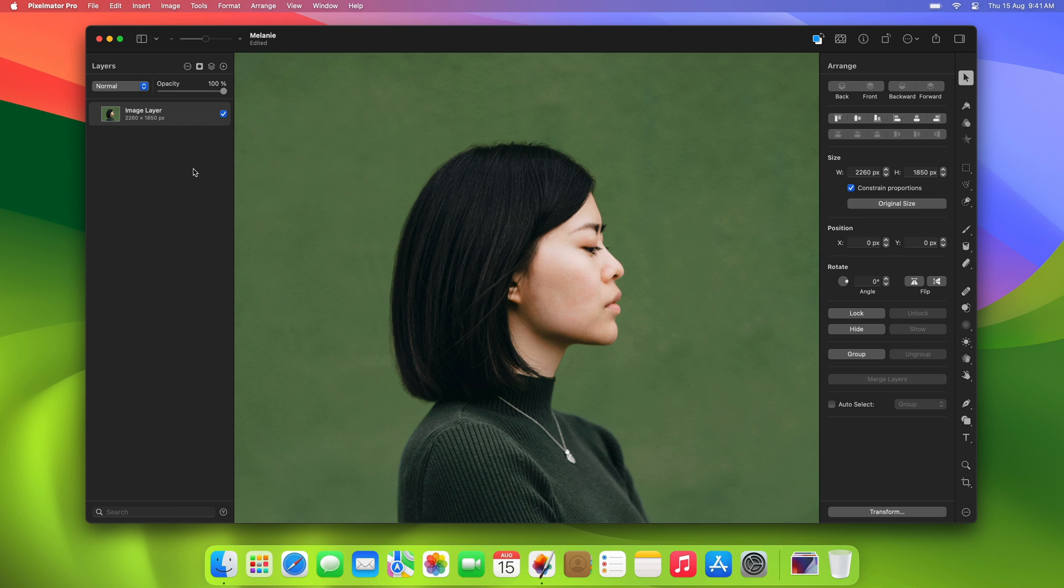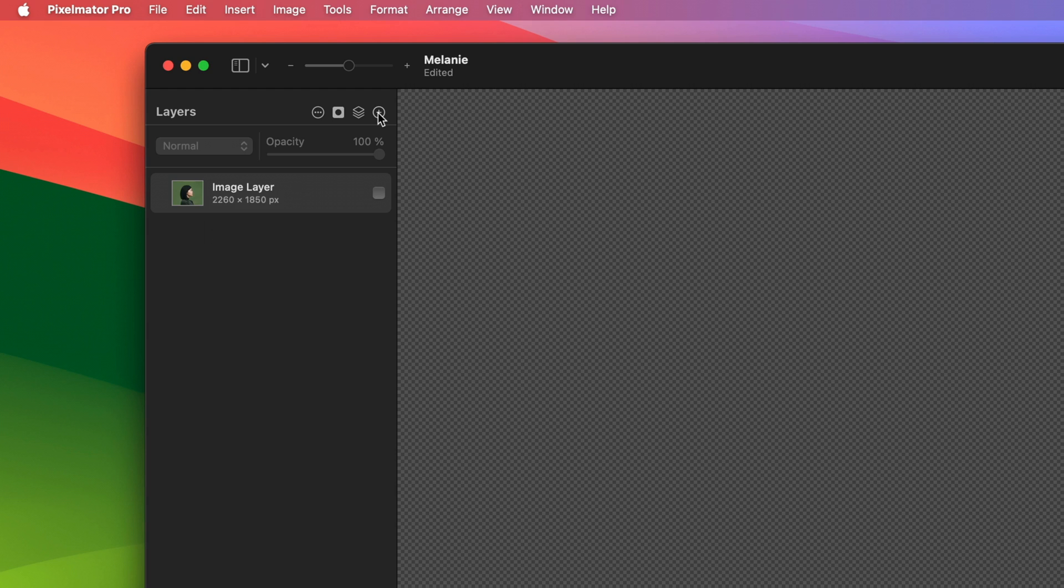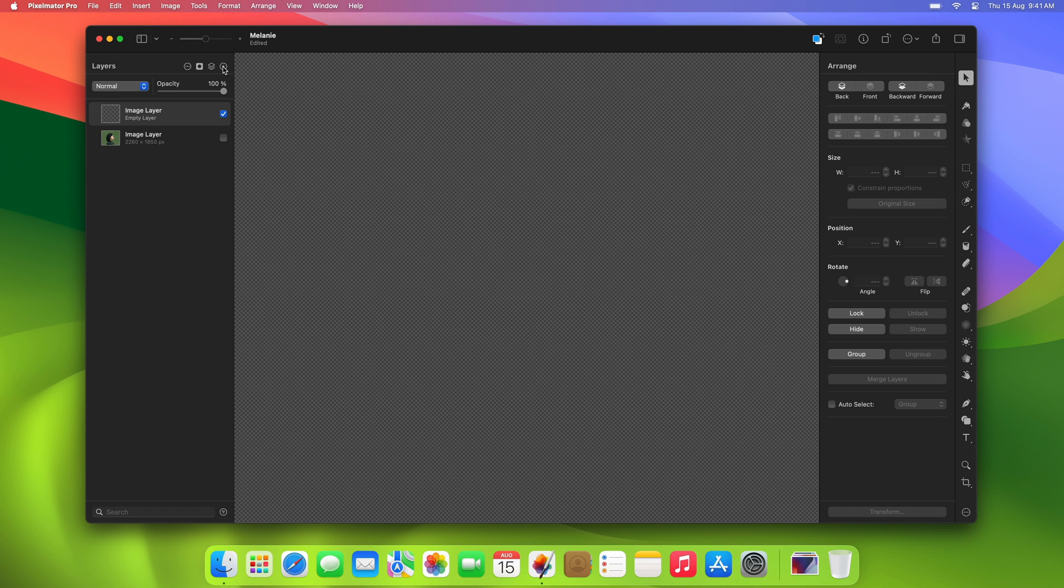Next, we'll create a background for our design using a gradient. To do this, first hide the subject layer so that it doesn't get in the way and create a new empty layer. To create a gradient, you have a couple of options.